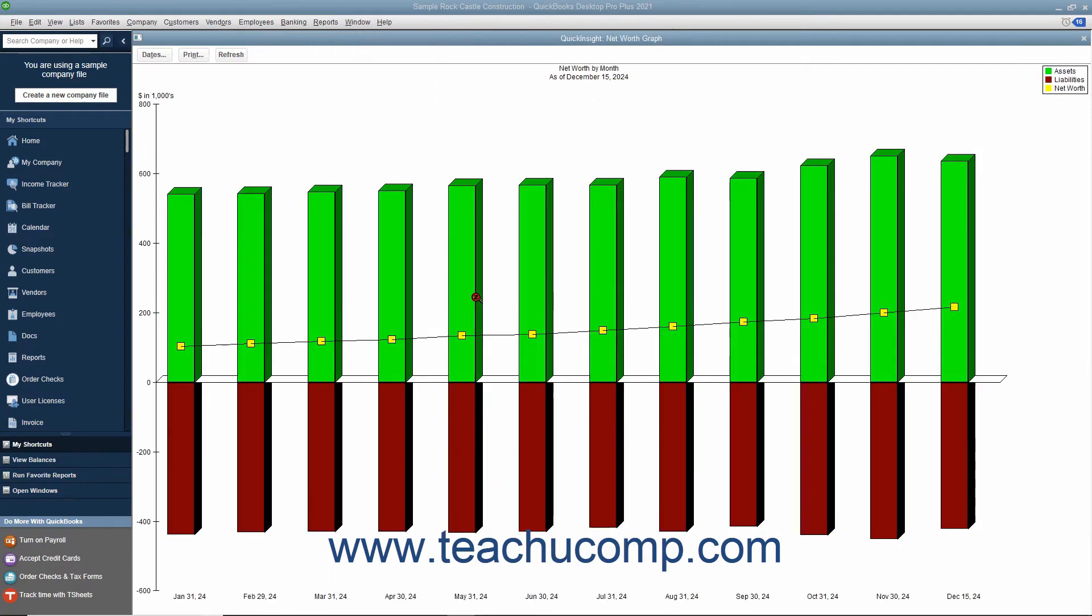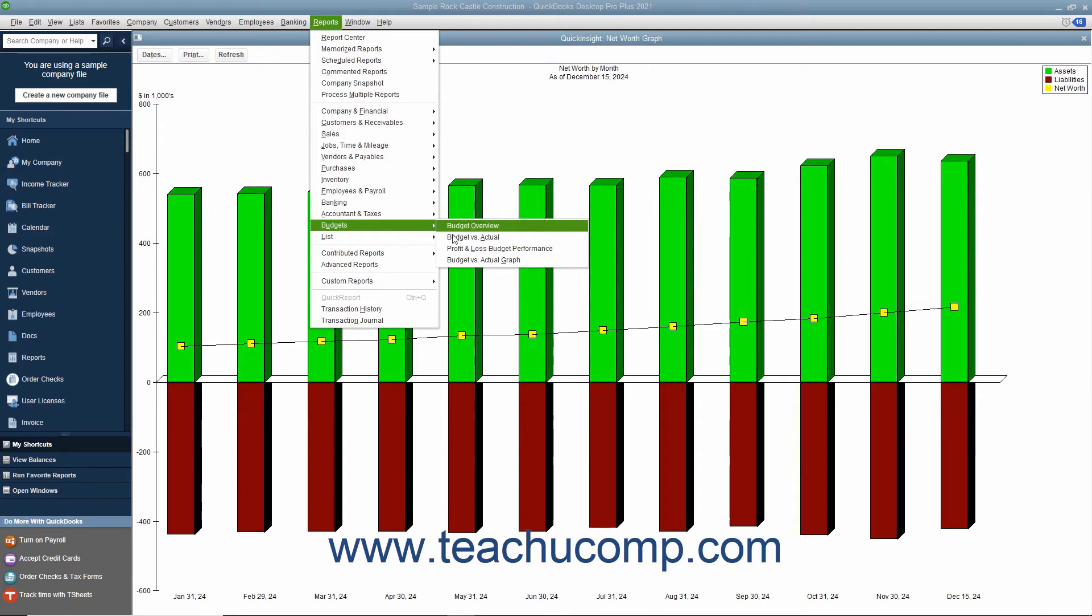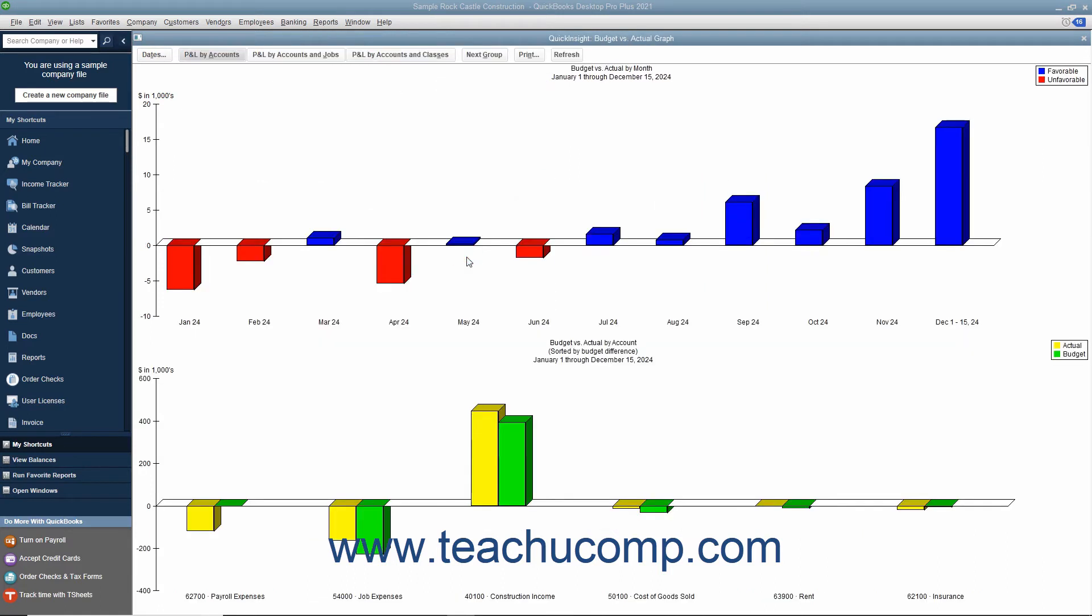The net worth graph shows your company's net worth. The budgets versus actual graph shows the difference between budgeted and actual amounts earned or spent.